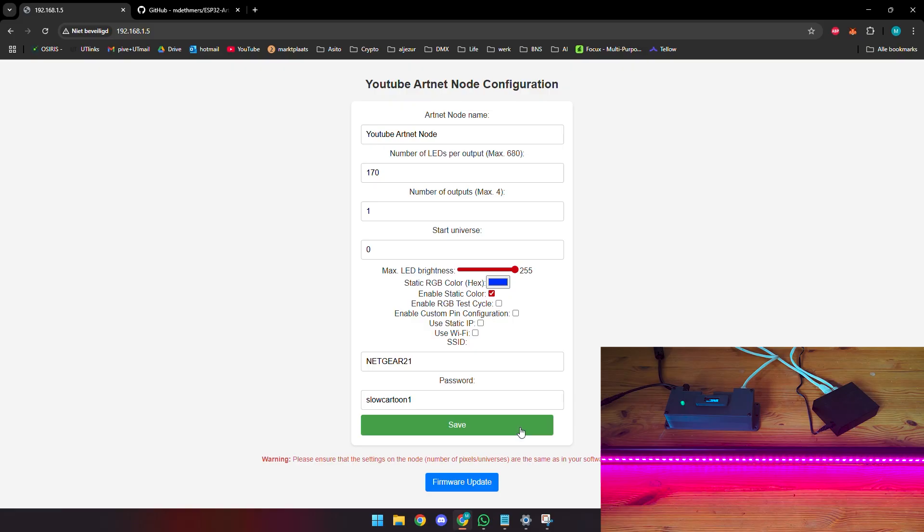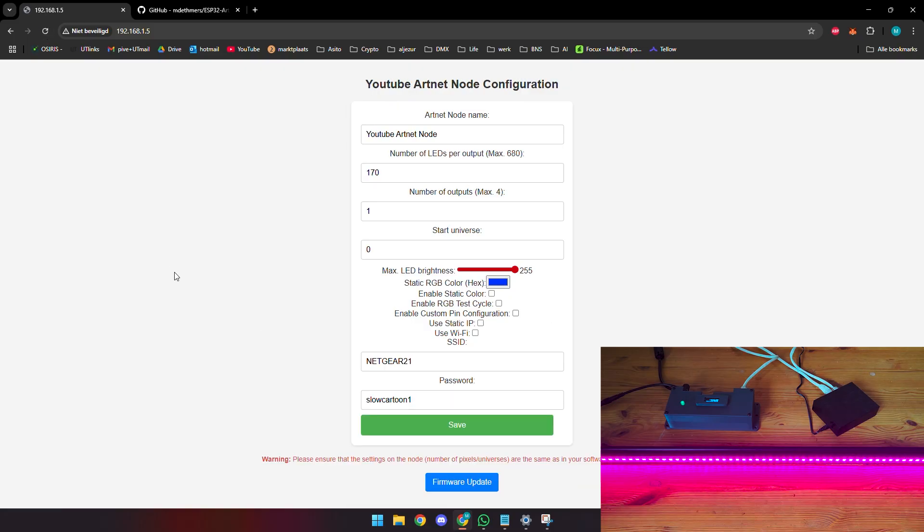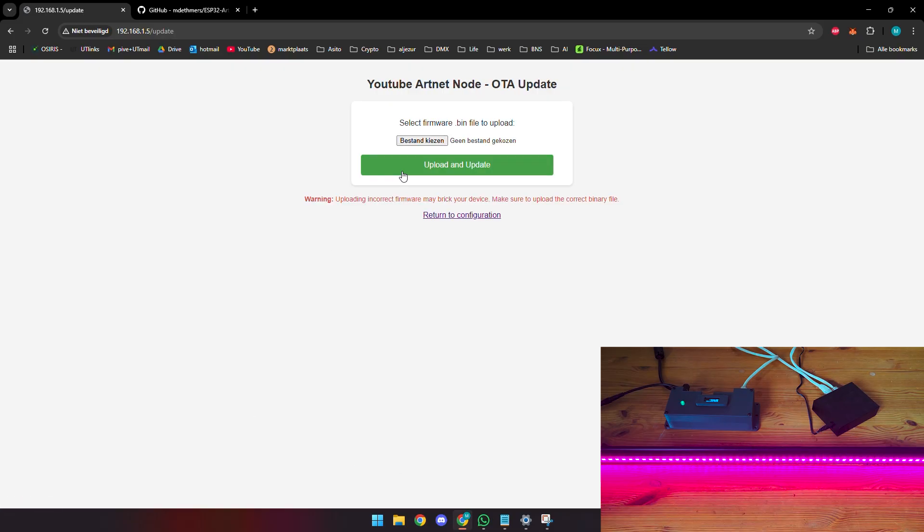We will save these settings. We're going to turn off the static color because we want to use it. We will save these settings to the node and then I will show you one last feature real quick that's pretty cool about these. Let's say you have this node set up in a place where it's hard to reach but maybe there's a software update or you wrote some new software yourself.